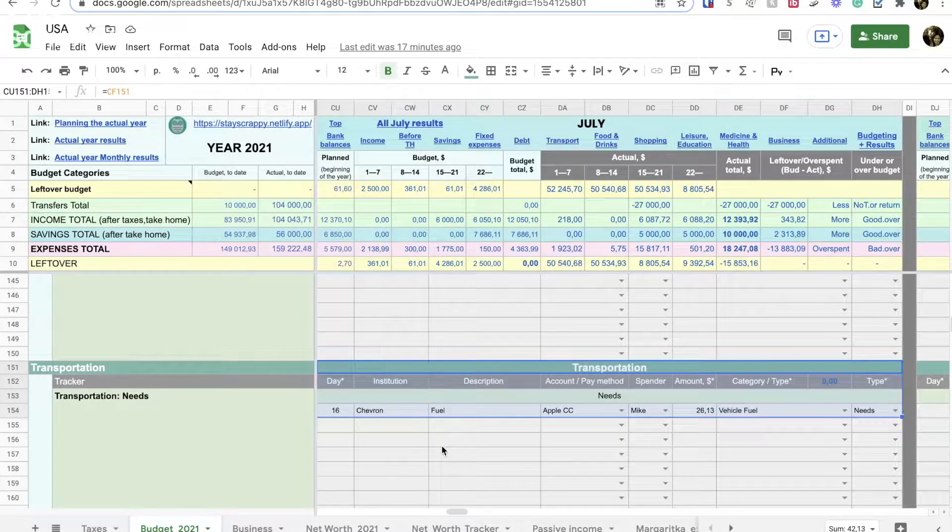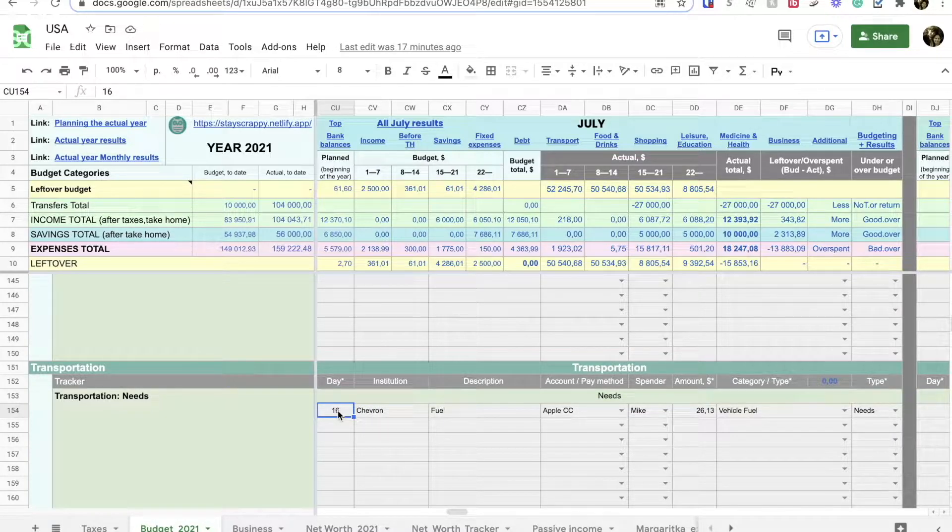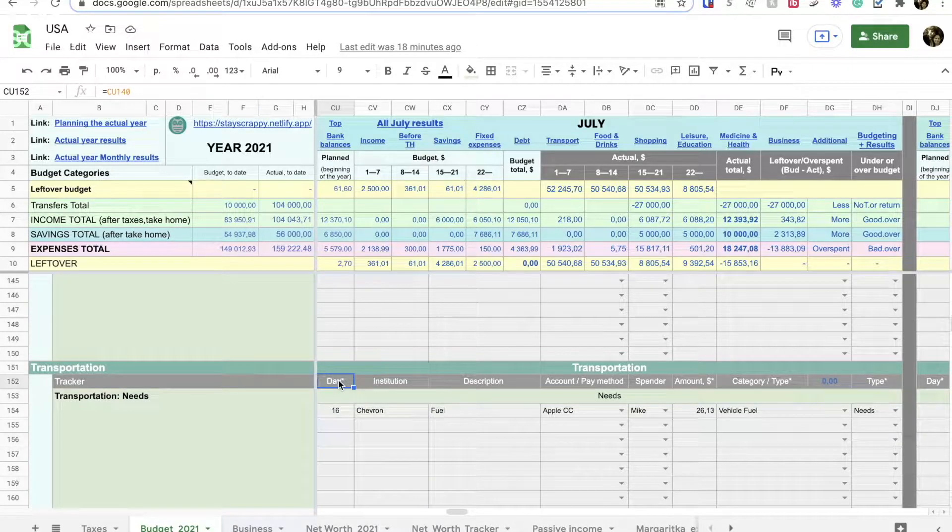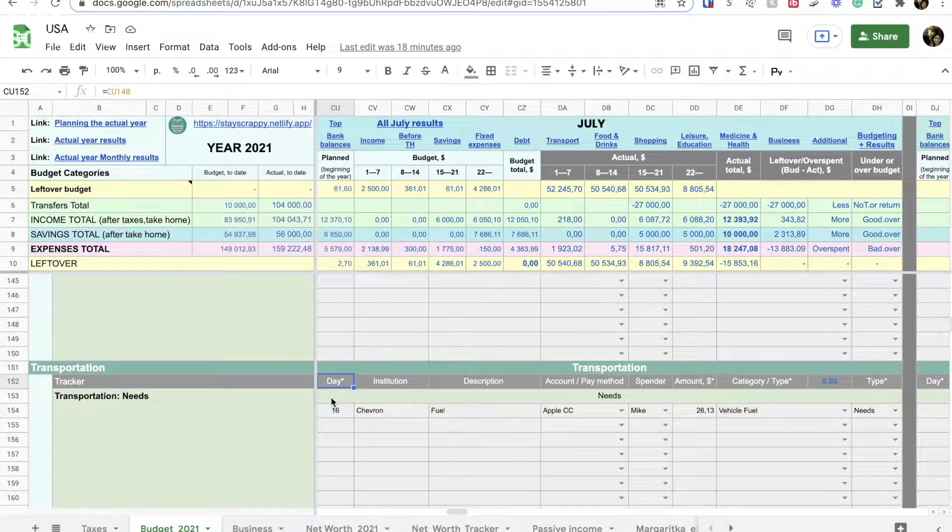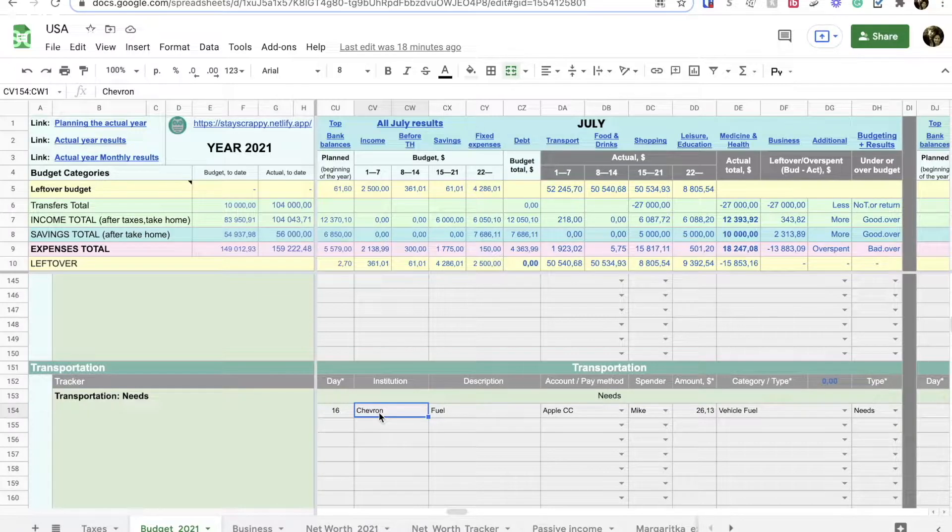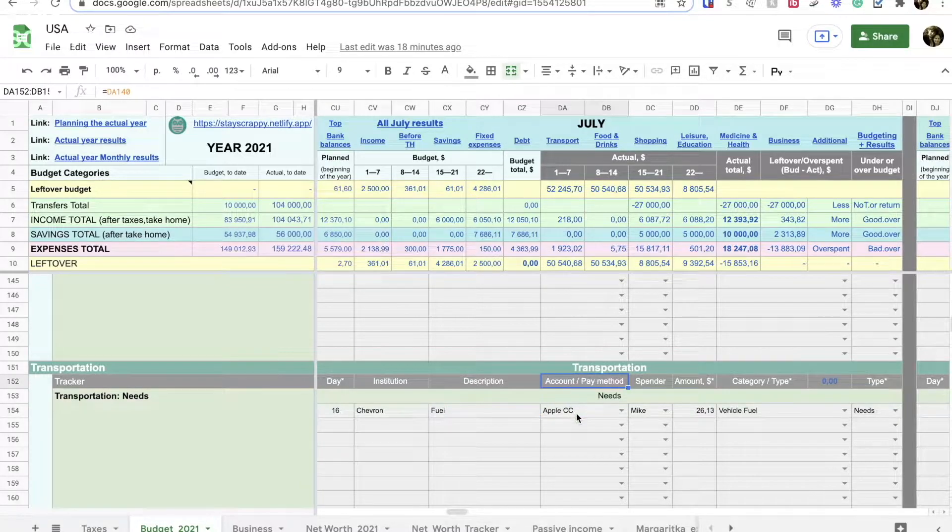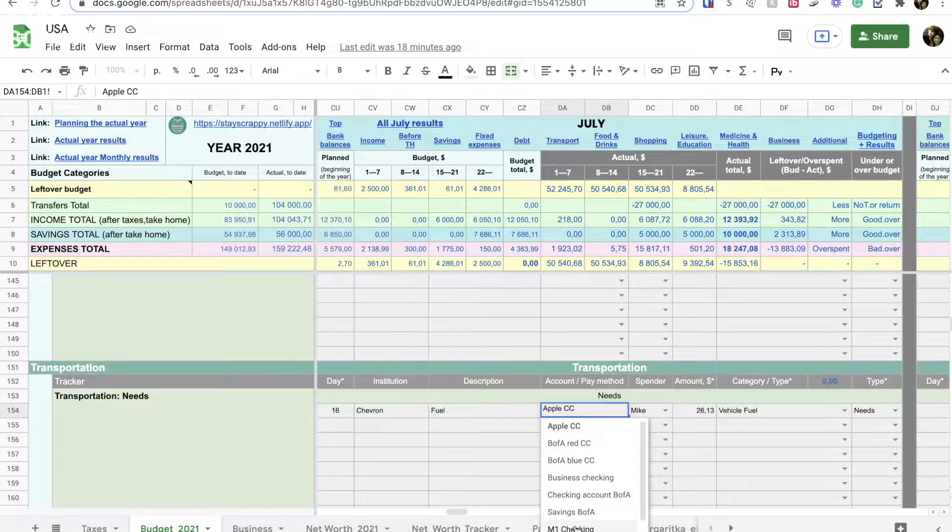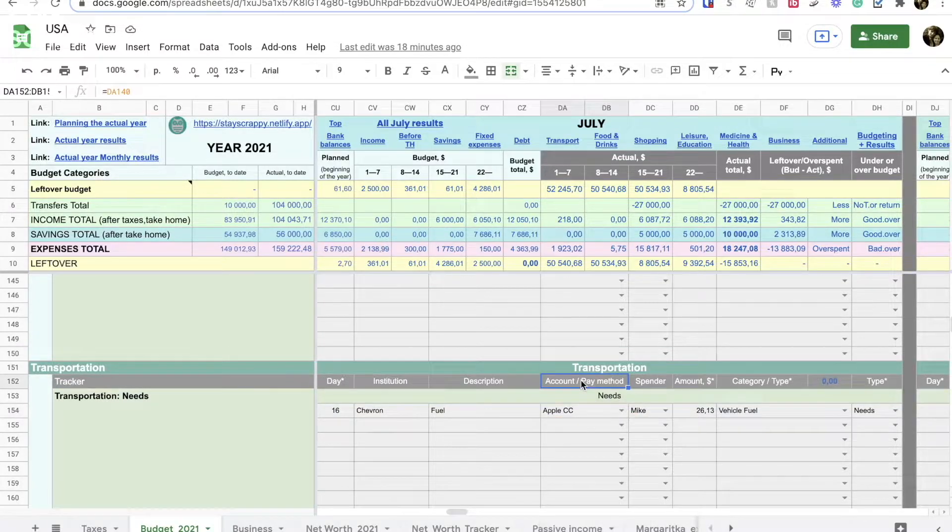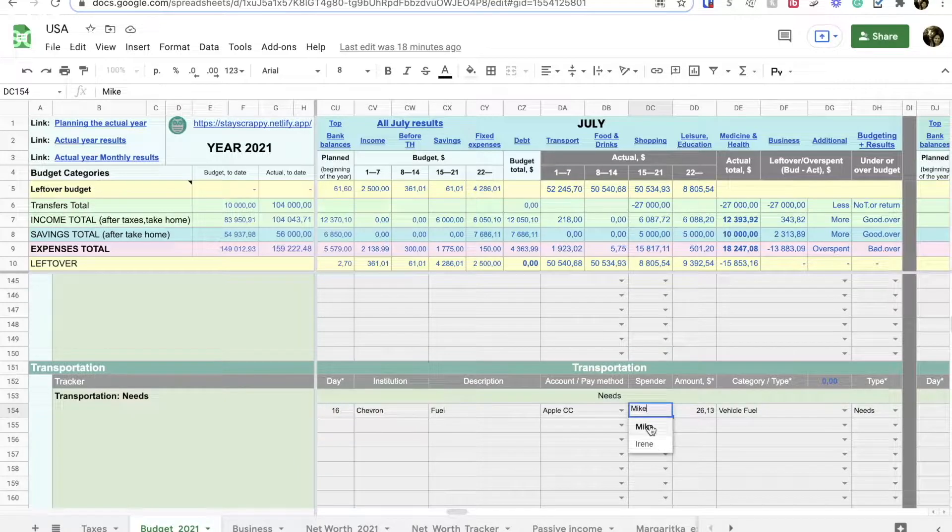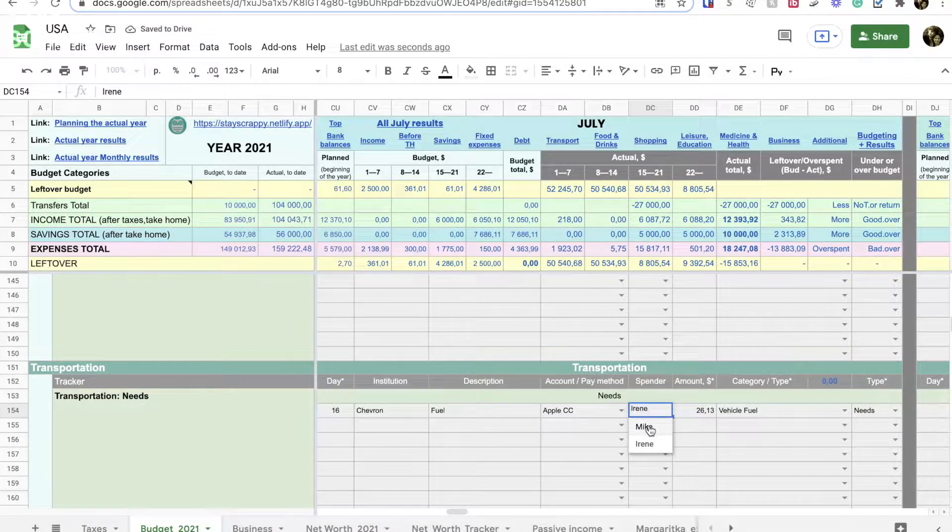In the monthly tracker section, I provide information about the expense or income, the day when the expense was made or income received. The asterisk near the day text shows that this column is required. If I will not fill all the data in the required columns, I will see an error message and the dollar amount I have entered will not be entered automatically in the budget and results section. Next is the institution column where I indicate whom I got money from or where I spent the money. There is a description column where I can explain what I spent money on or in the same way I can describe the income.